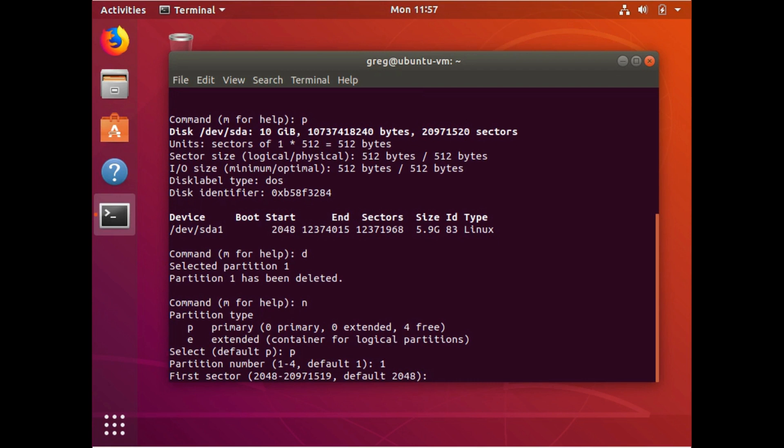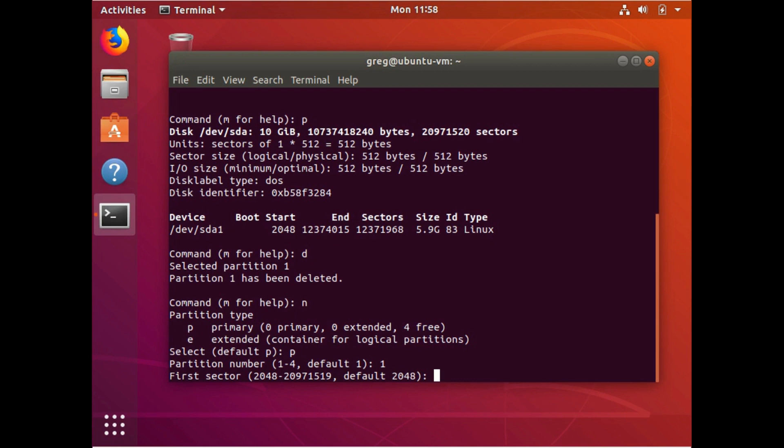This is where those sector numbers come in. So previously the SDA one partition started at 2048. F disk is offering to start it at 2048 because, well, there's no partitions at all. So it's just going to use the first sector. So we're pretty safe at this point.